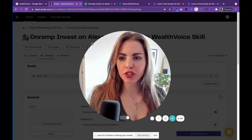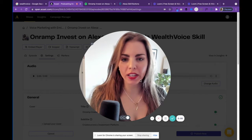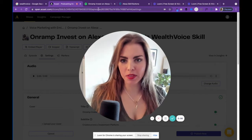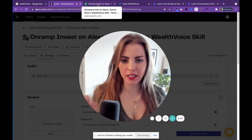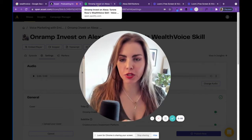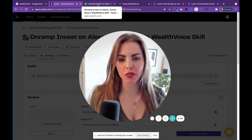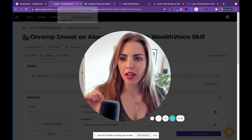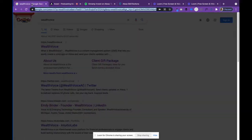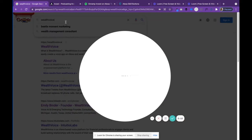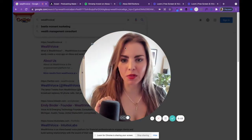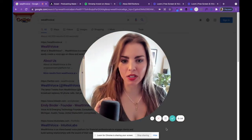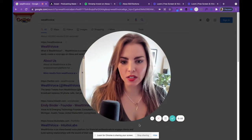Hey guys, I wanted to show you a quick SEO tip. This has to do with your podcast descriptions and being searchable on Google. I just experimented with this and saw what was happening — wanted to share this because it's so useful.